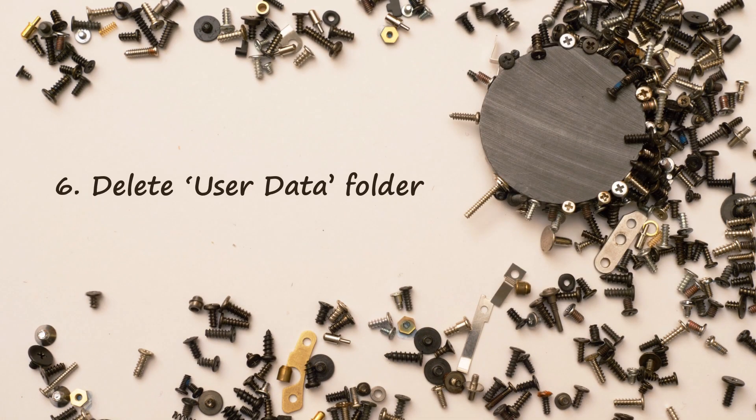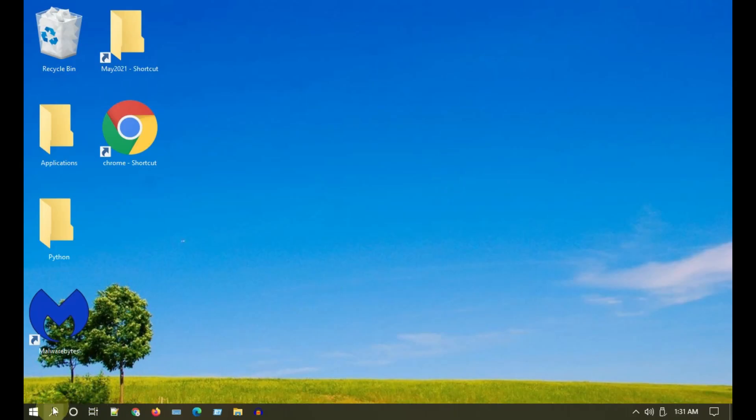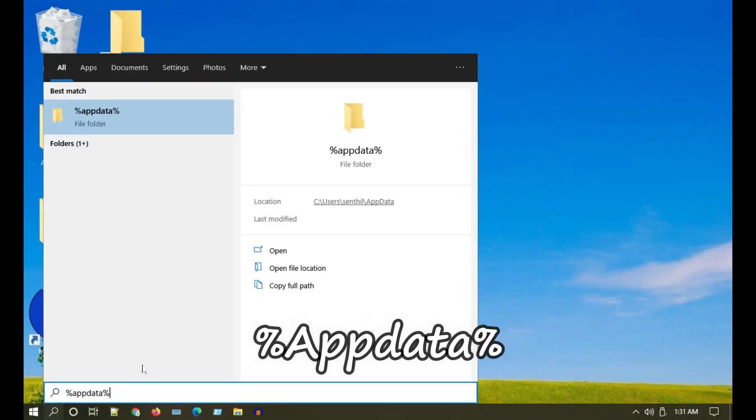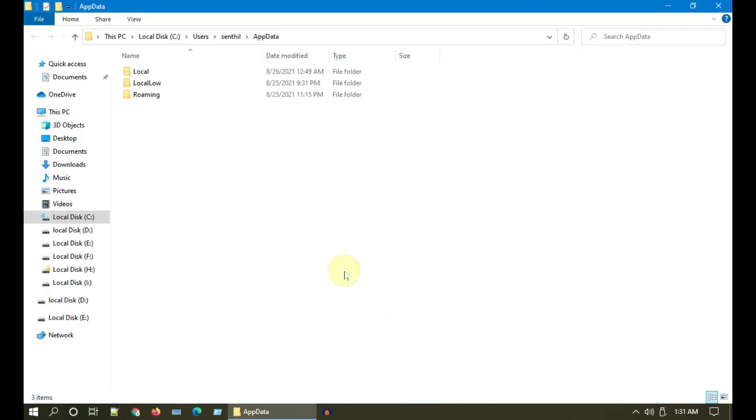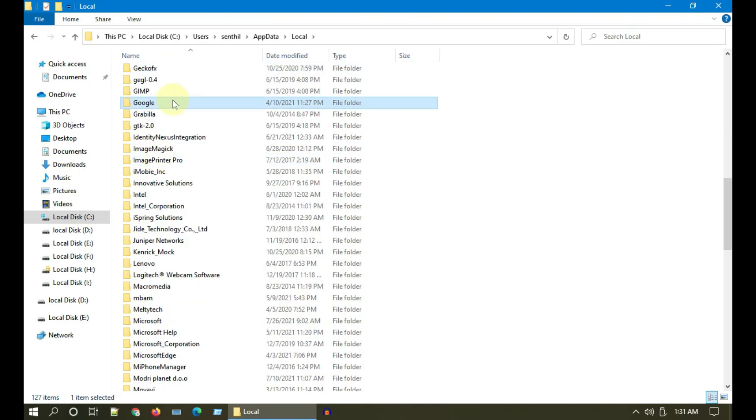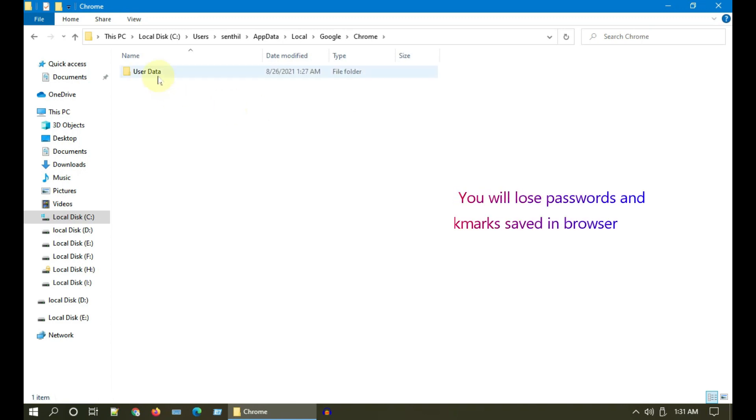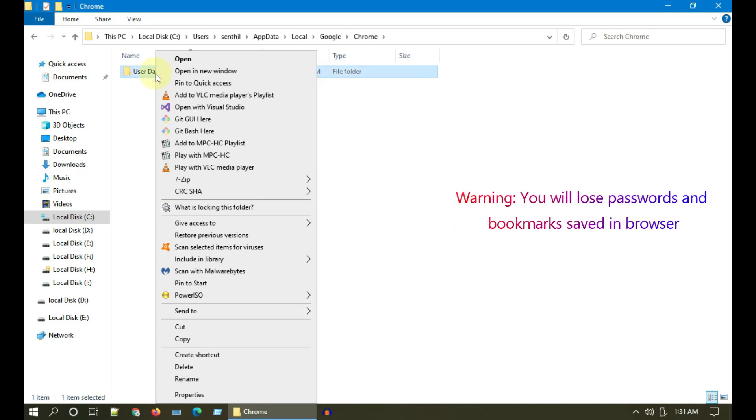Solution 6: Delete User Data folder. Search and open AppData. Please go to Local. Select Google and then Chrome. Over here, please right-click and delete the User Data folder.